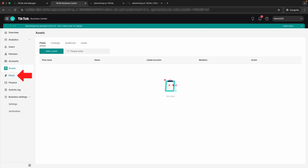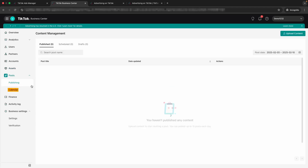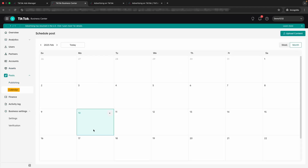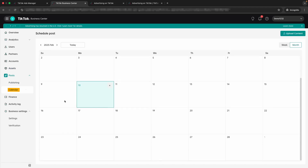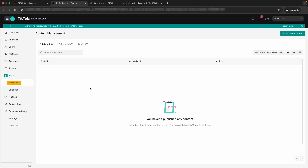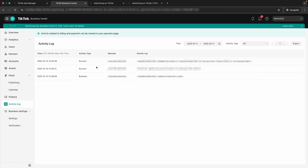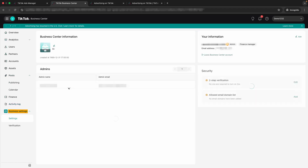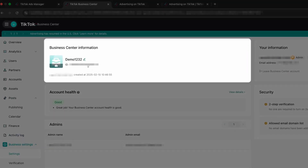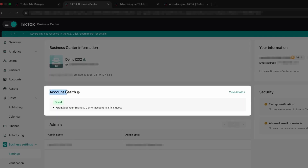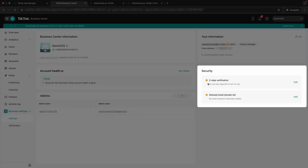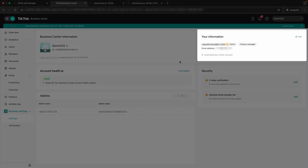Going down further, posts is actually a new feature inside of Business Center where you can set up a content calendar — if your TikTok account is connected, you can schedule posts and manage publishing all in one place. Finances is where you can look at your financial activity and an activity log, which lets you see everything you or other users have done inside the account. And in settings, you can change the profile picture, the account name, see your account ID, and check your account health — which is really helpful if anything is violating TikTok's terms of service. You can also set up two-step verification and manage your allowed email domain list here.